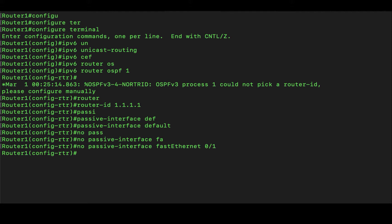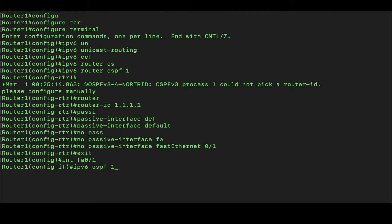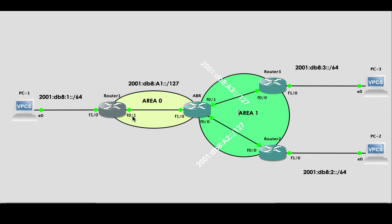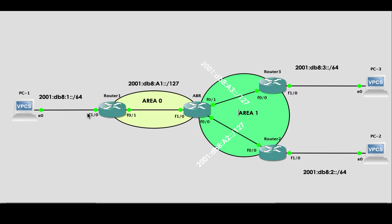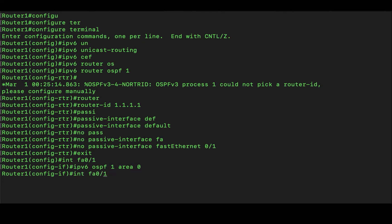Step 3 for Router 1 is to enable advertisement of prefixes on the various interfaces. We go into interface FastEthernet 0/1 and enable 'ipv6 ospf 1 area 0', since that interface sits in area 0. We then do the same for interface FastEthernet 1/0. That is all for the configuration of Router 1.